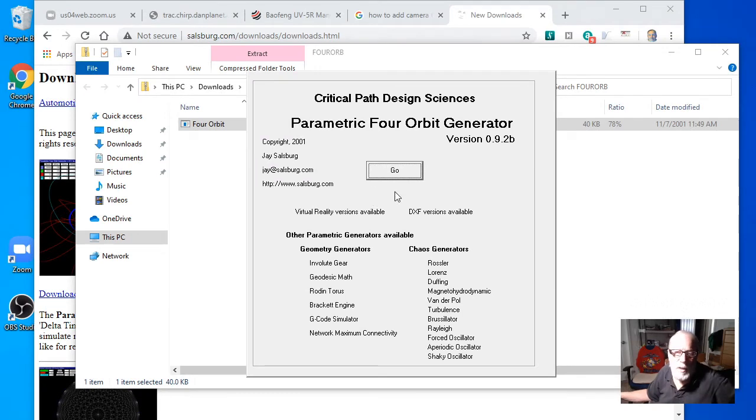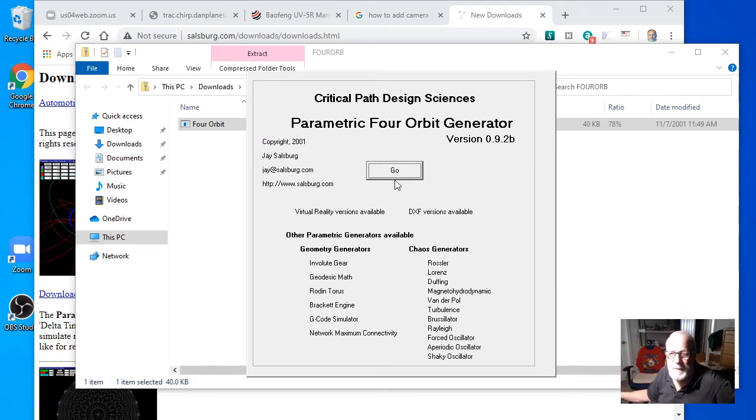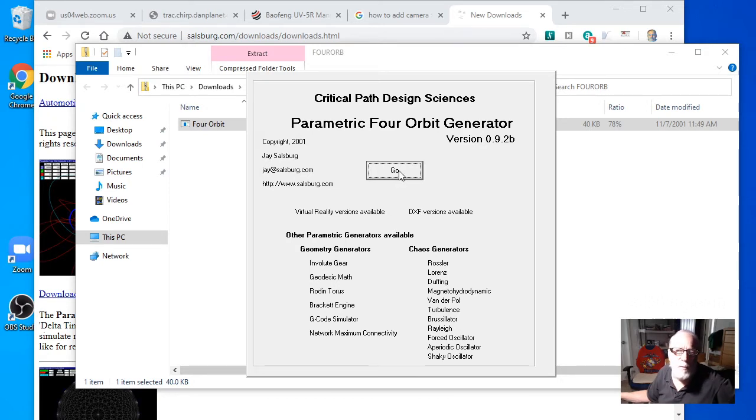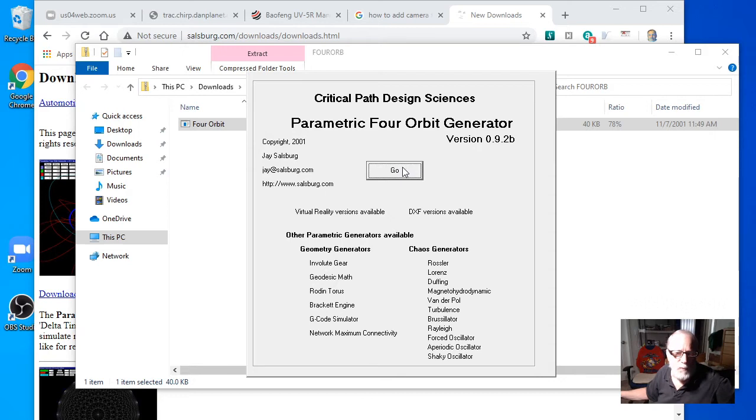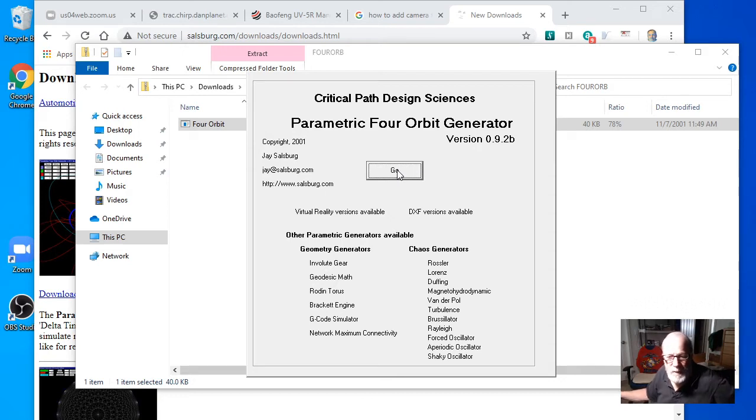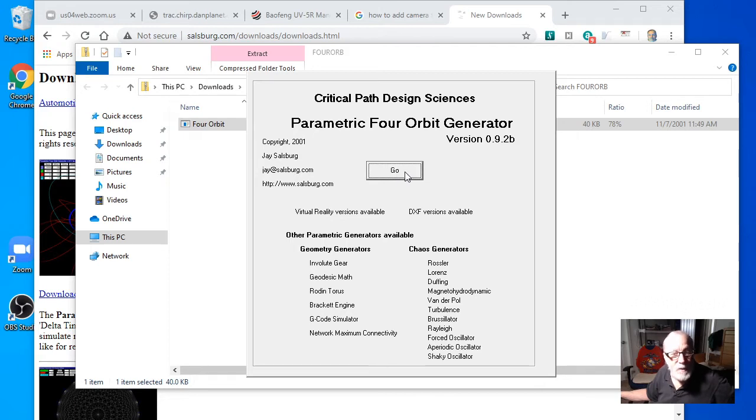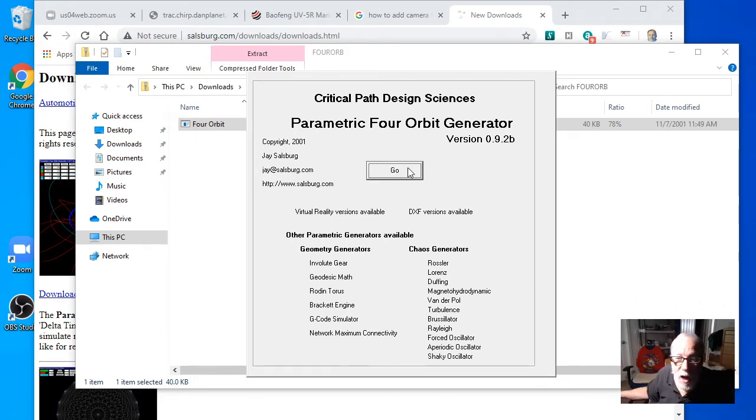This is a program I created at least 20 years ago, if not more, 25 years ago, and I first started working on it 30 years ago. This demonstrates the four object in orbit parametric four orbit generator.